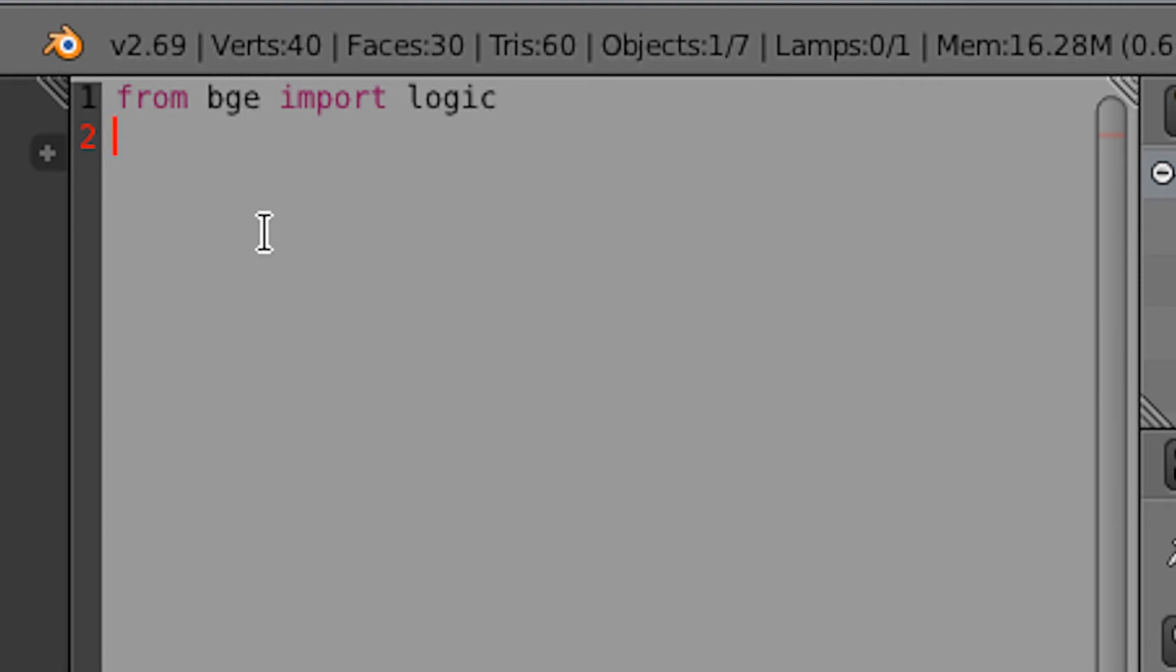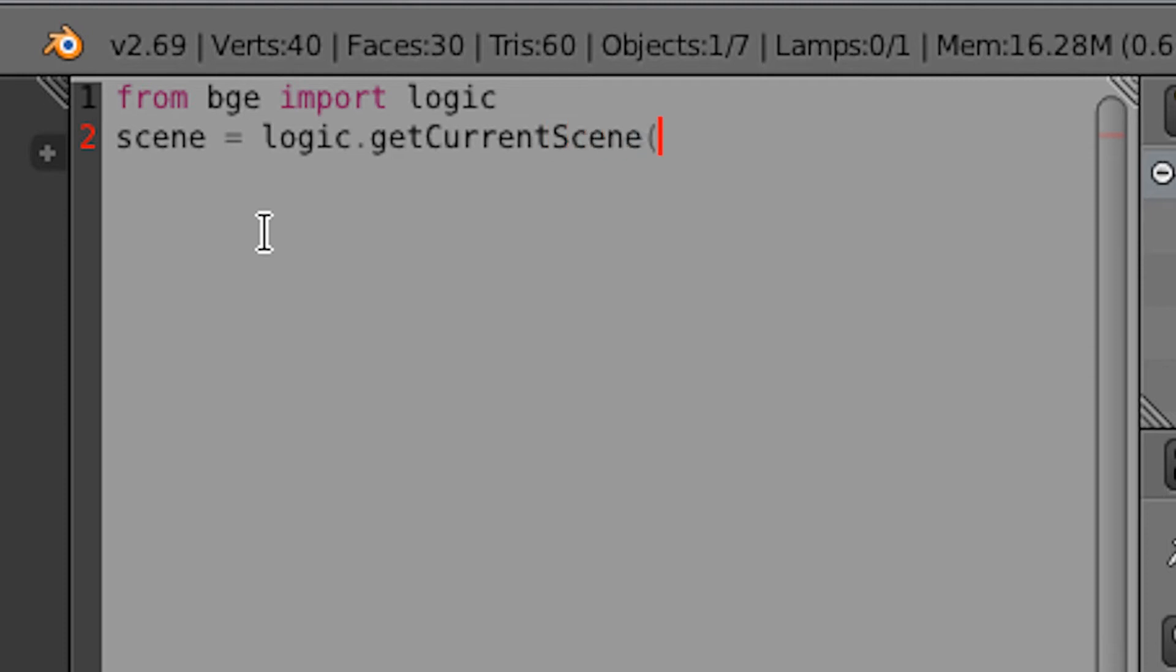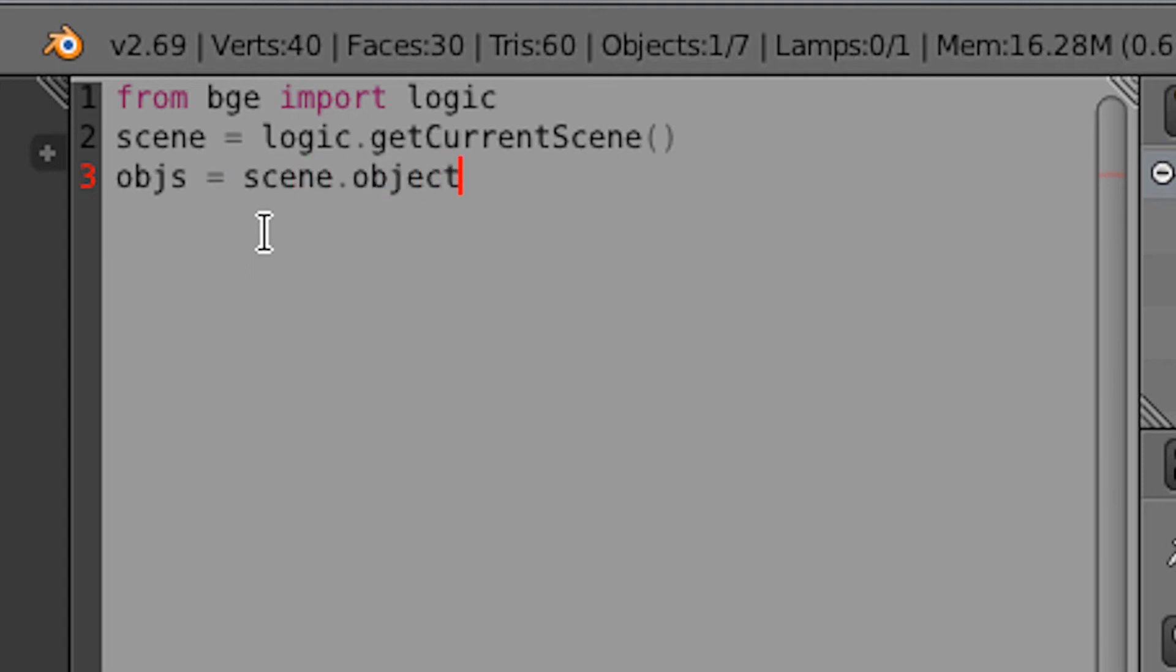On the next line, we're going to put in scene equals logic dot get current scene, open parentheses, close parentheses. And that is getting the current scene we're in. Then I'm going to type in objs equals scene dot objects. And that's getting all of the objects in the game scene.